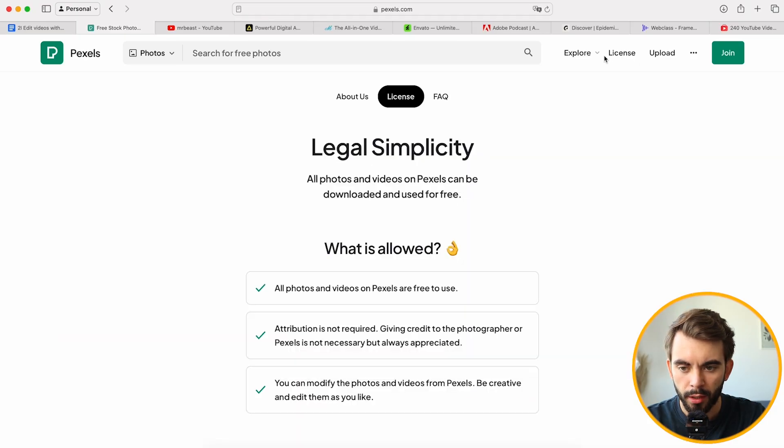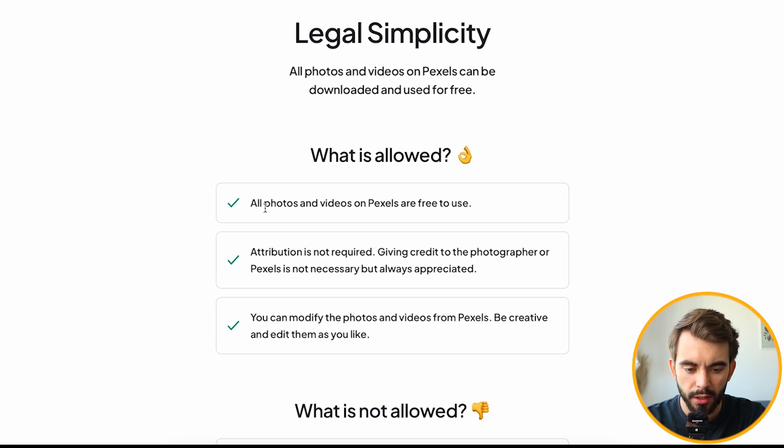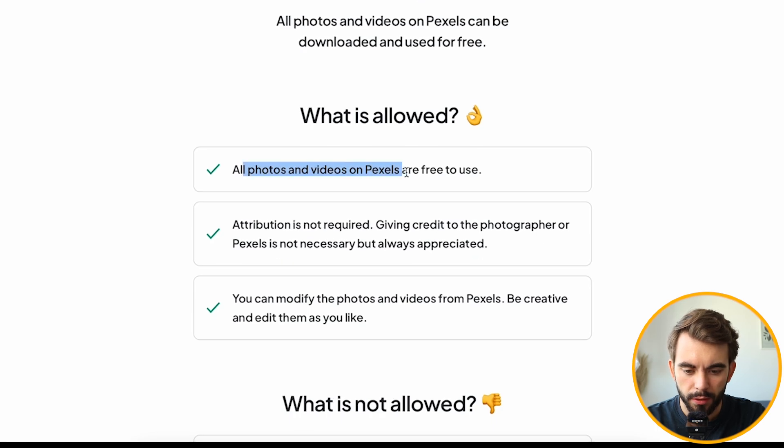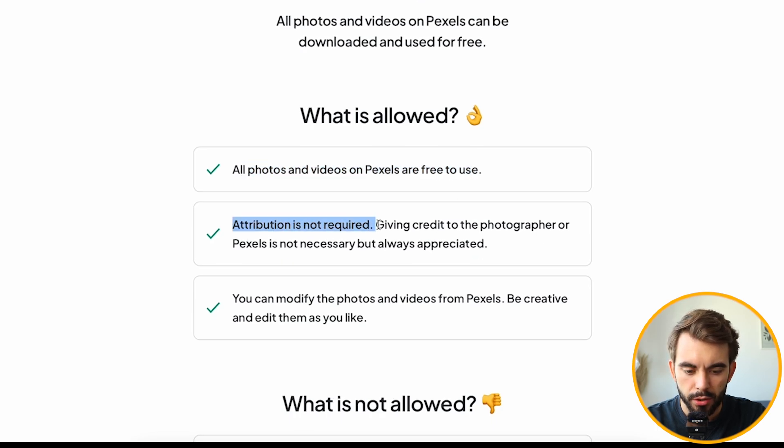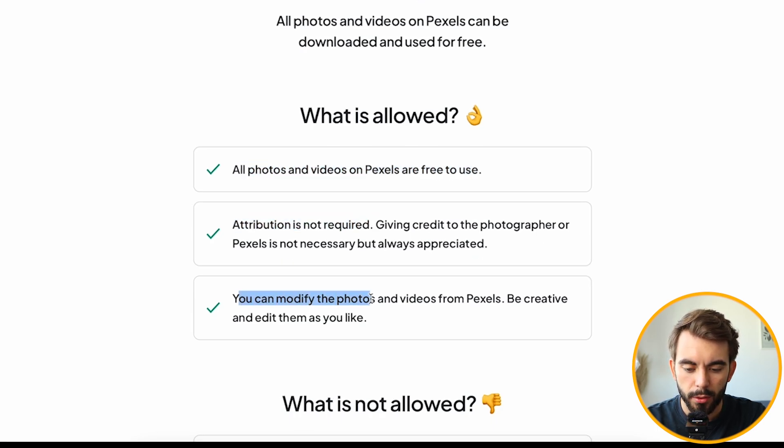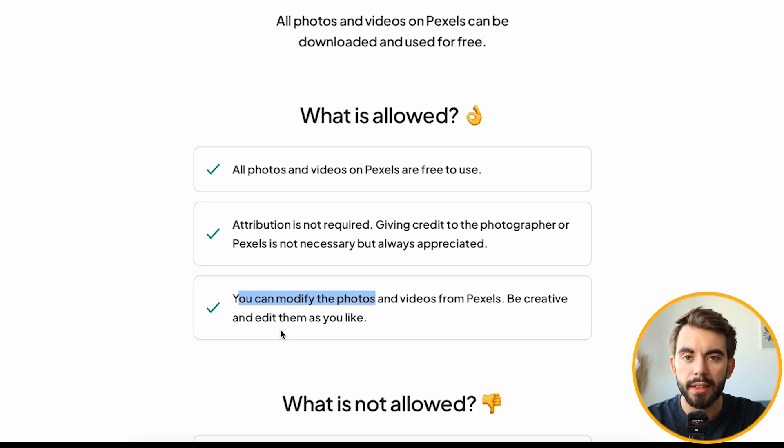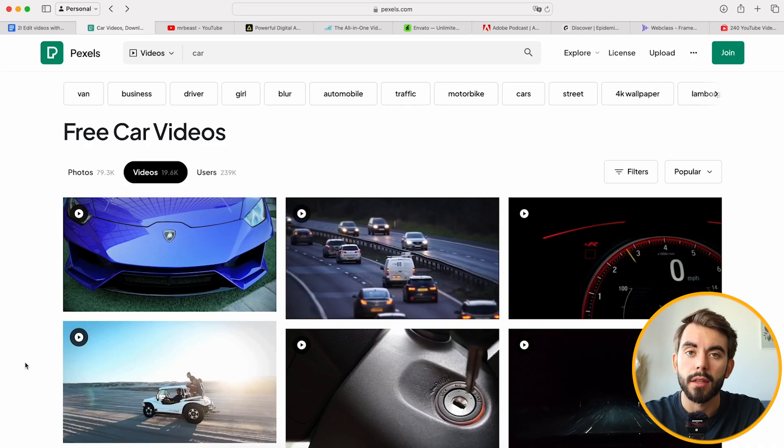In terms of licensing, we can come into the top right corner to see the licensing. As you can see here, all photos and videos are free to use. No attribution is required. You can modify all the photos and videos, be creative, and edit them as you like. Usually I use paid services, which we're going to talk about in a second. But sometimes I do come to this website because it has a lot of great footage. So if you're on a budget or you're looking for extra footage, the link will be in the description below.